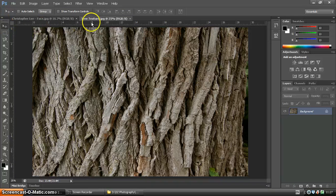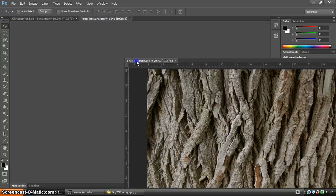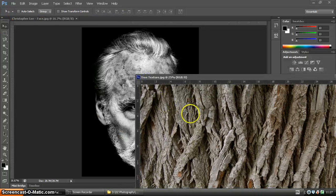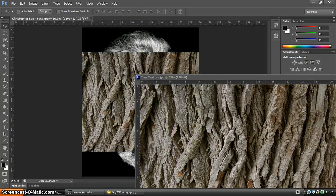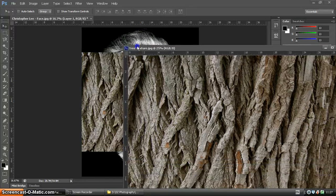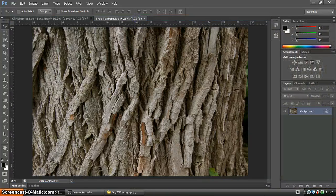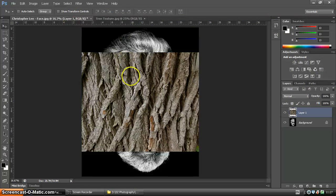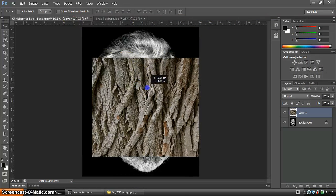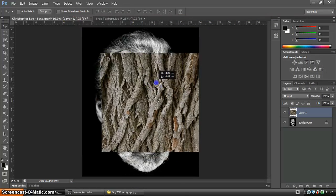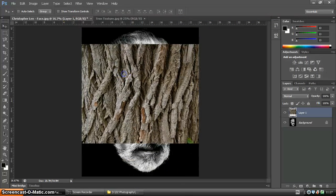I'm going to use the move tool to pull these apart, then click on the tree texture, drag it across and drop it onto the other image. We'll tidy up a little bit and pop it back into the picture. Now we can see that this image is on top.